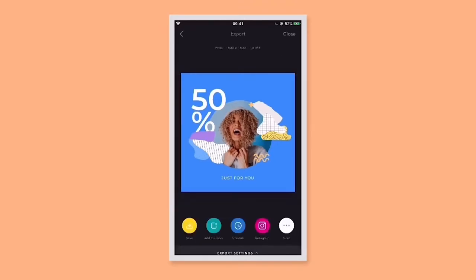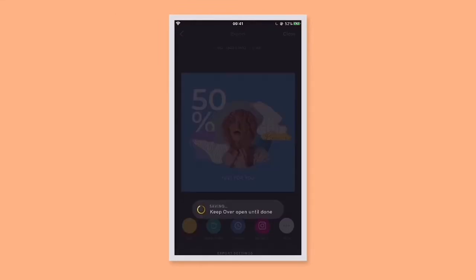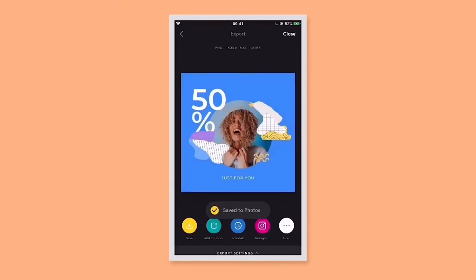The third are the quick save buttons at the bottom. You can save this to your photo library immediately by tapping the save button. You can add this to a folder you've created to organize your projects. You can share straight to Instagram, or tap more for more options like sending to other apps.